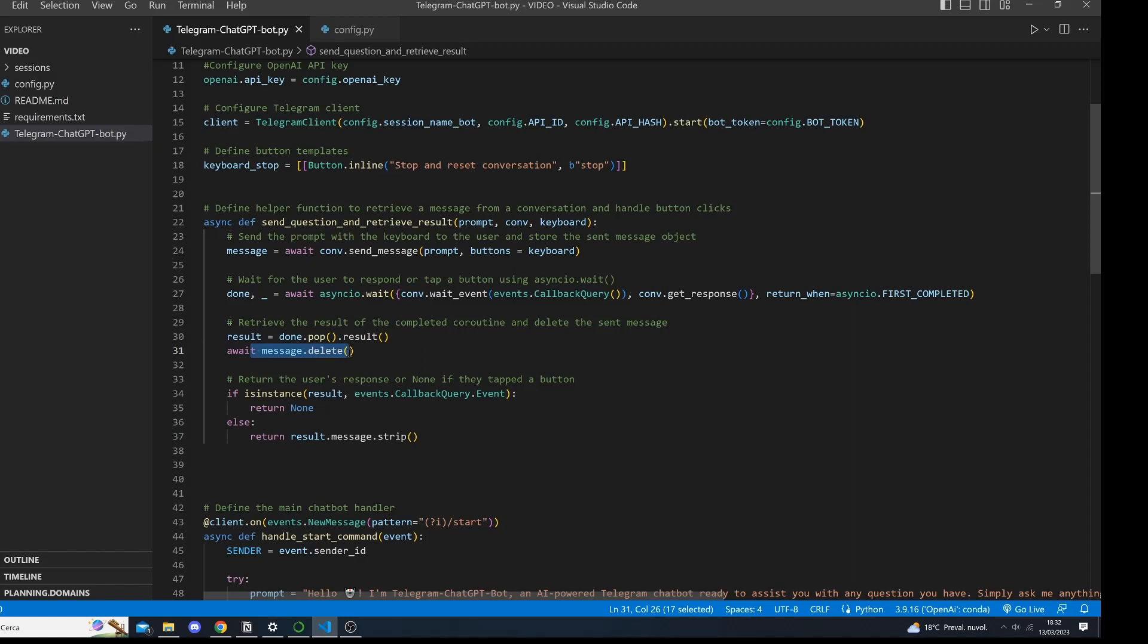If the user has tapped the stop and reset conversation button, then a callback query event is triggered and we return none. On the other hand, if the user has responded to our question, we extract the user response and return it.